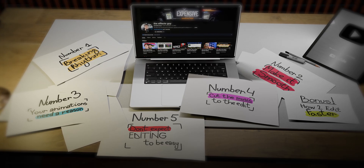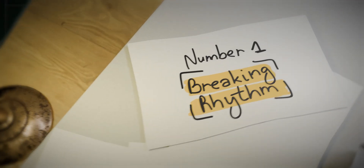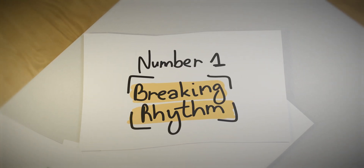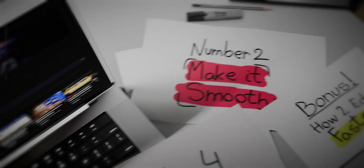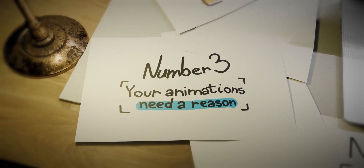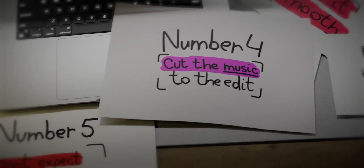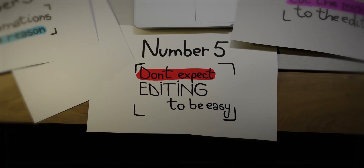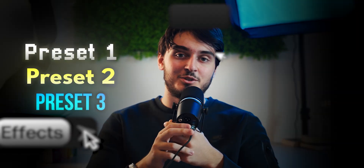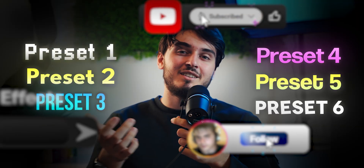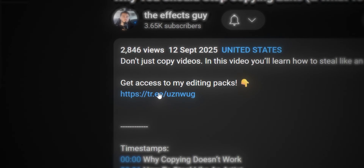There you have it — the 5 biggest lessons I've learned from spending over 10,000 hours editing videos. Break the rhythm so your audience never gets too comfortable. Make it smooth so your edits don't feel like a car crash. Give your animations a reason so they actually add to the story. Make the music bend to your edit, not the other way around. And most importantly, accept that editing isn't the easy way out. If you want to get all the assets I showed you, hit the first link in the description. I hope this video helped you.